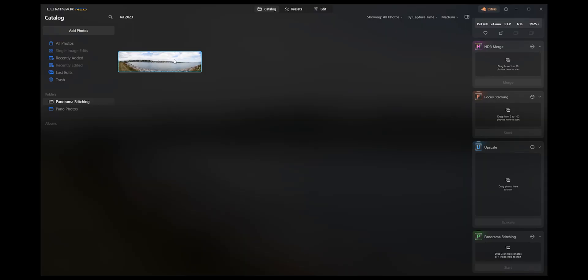Now the thing is, these panel photos work with any type of camera. It doesn't have to be a DSLR or mirrorless camera. You can just take a bunch of photos if you don't have a panel mode in your phone. Drop them in here, it's the same thing.